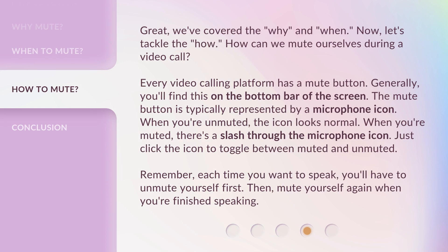Great, we've covered the why and when — now let's tackle the how. How can we mute ourselves during a video call? Every video calling platform has a mute button; generally you'll find this on the bottom bar of the screen. The mute button is typically represented by a microphone icon. When you're unmuted, the icon looks normal; when you're muted, there's a slash through the microphone icon. Just click the icon to toggle between muted and unmuted. Remember, each time you want to speak you'll have to unmute yourself first, then mute yourself again when you're finished speaking.